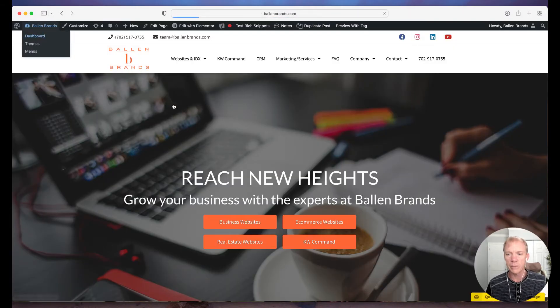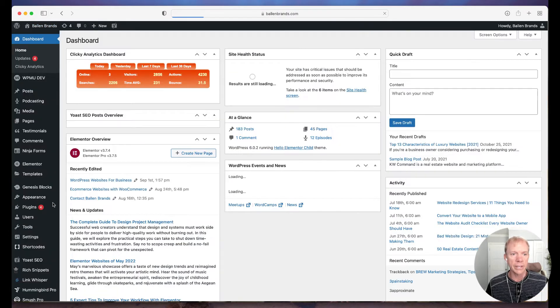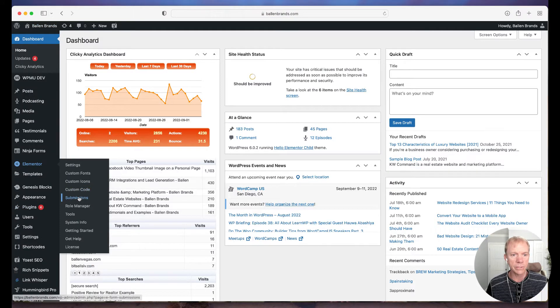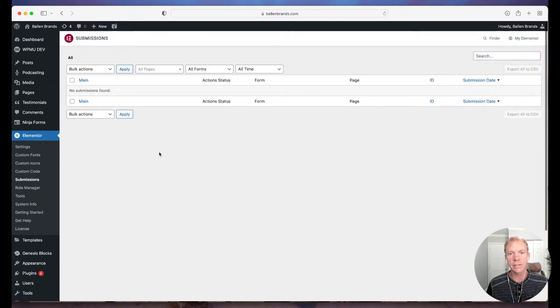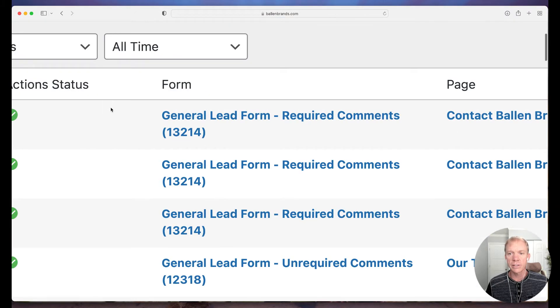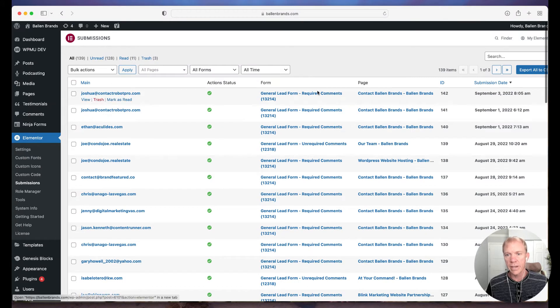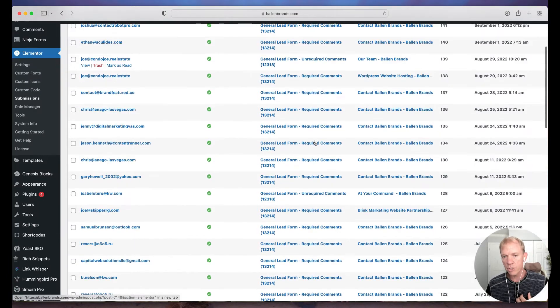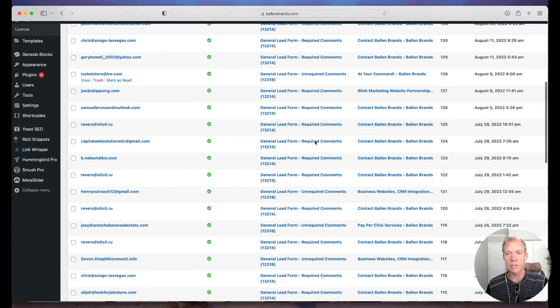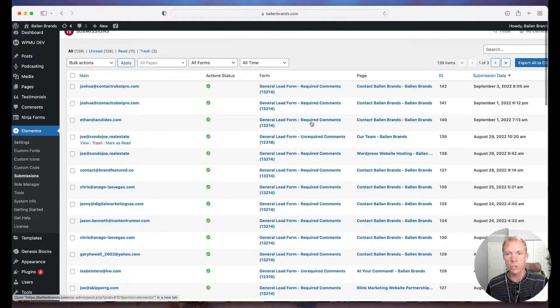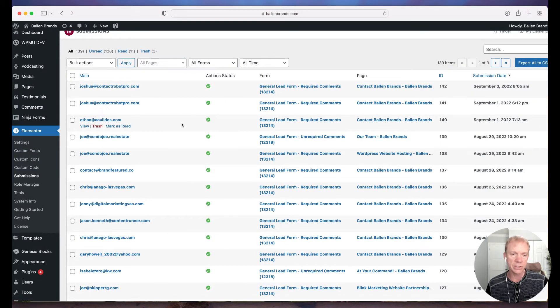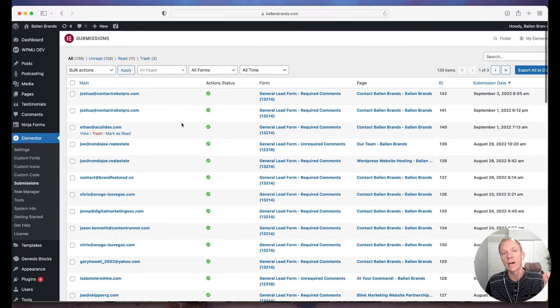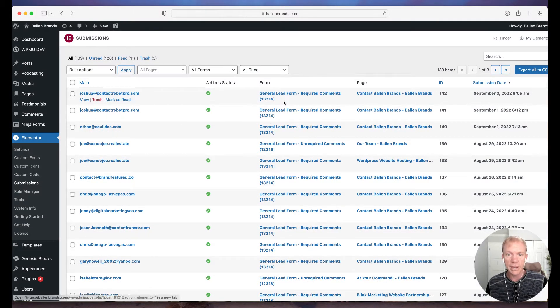But let me go ahead and go into one so I can show you. This is our main Ballen Brands website. And then if I go into Elementor Submissions, now I can see a list of all the different forms. You'll see we named ours a particular name, so we have some that have required comments and some that are unrequired comments. We kept it pretty straightforward. We have basically just two separate forms, but there's no list of forms that I can go look to see that in Elementor, in my system, I've got these five forms.